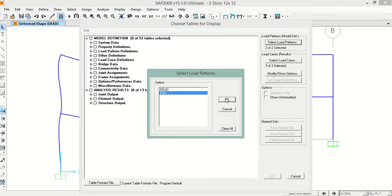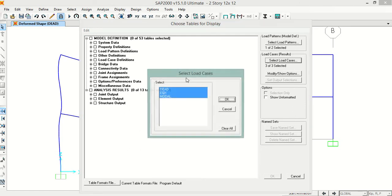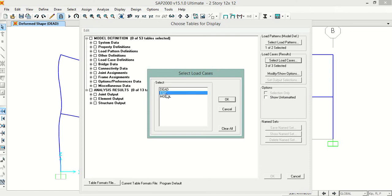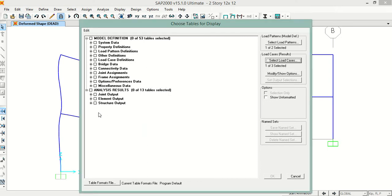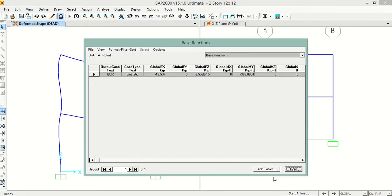I will click OK. Now I will select the load cases. I will select the structure outputs, and we will select the base reactions. We will click OK now.